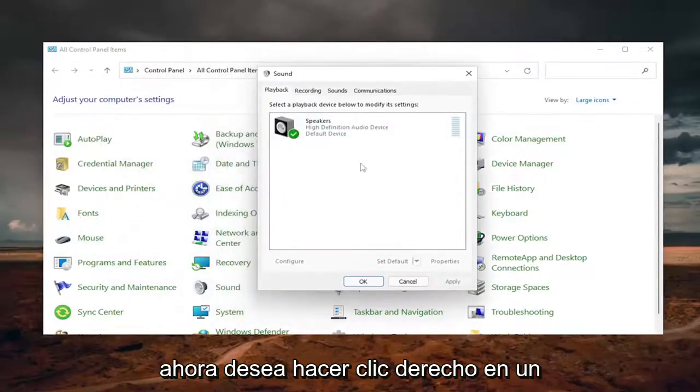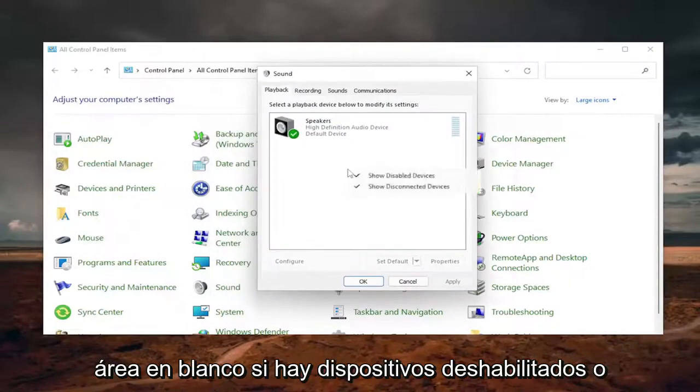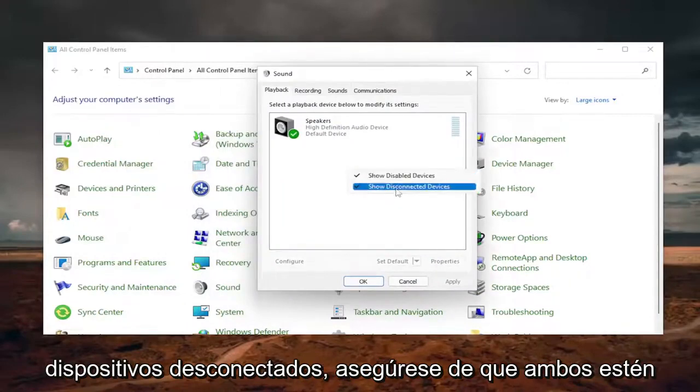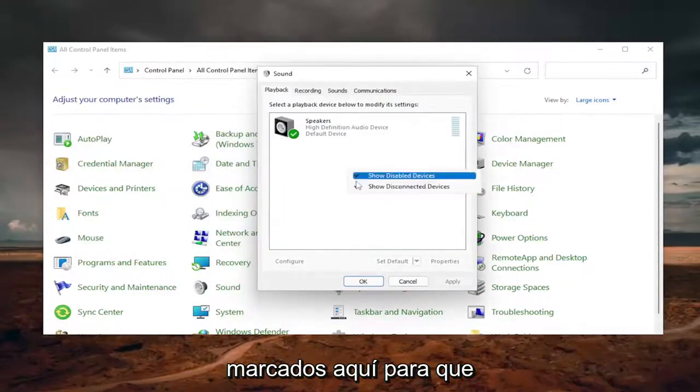Now you want to right-click in a blank area. If there's any disabled devices or disconnected devices, make sure they're both checkmarked here.